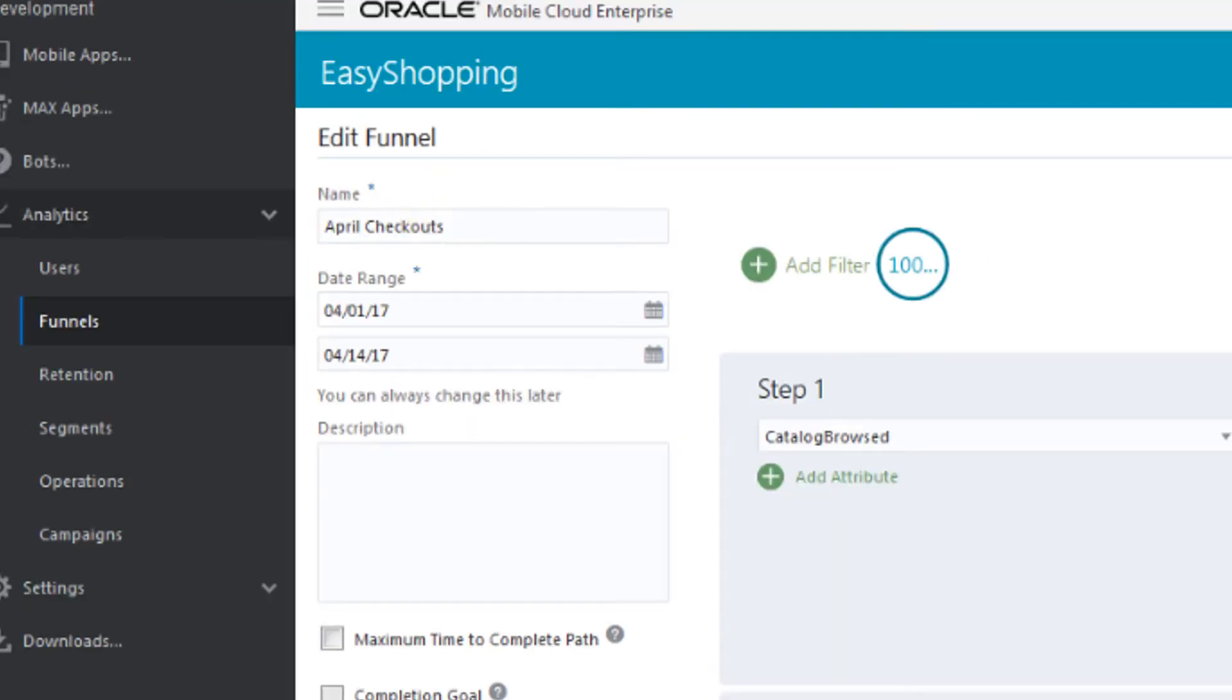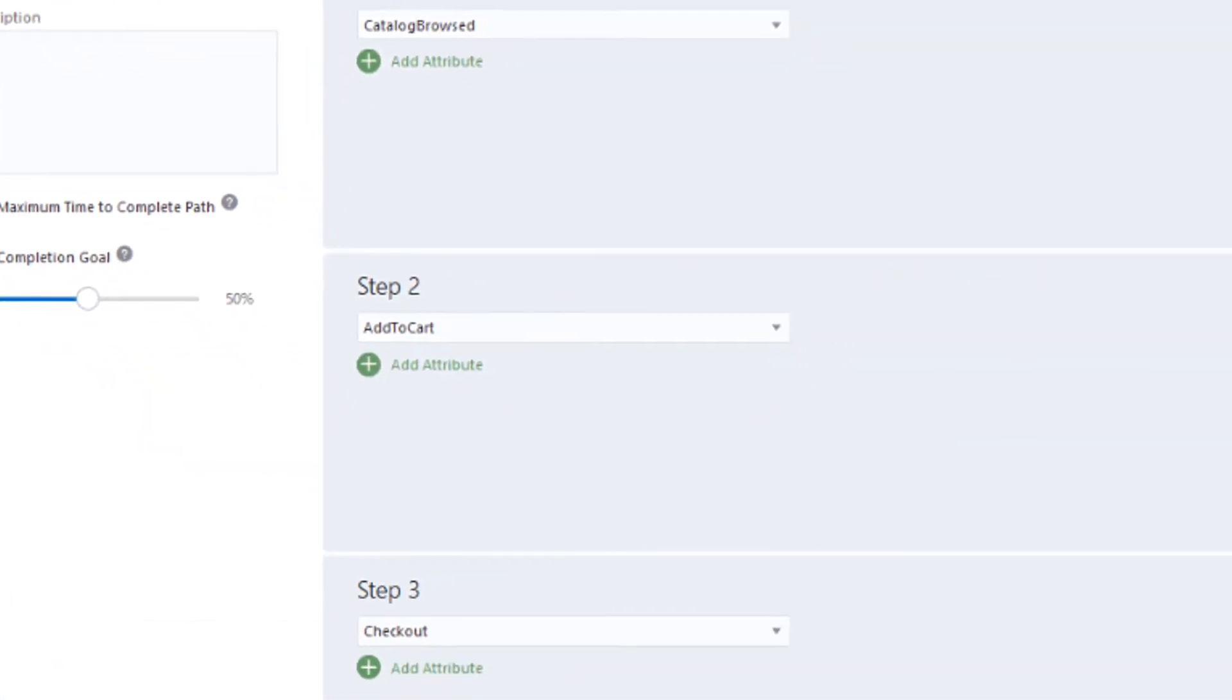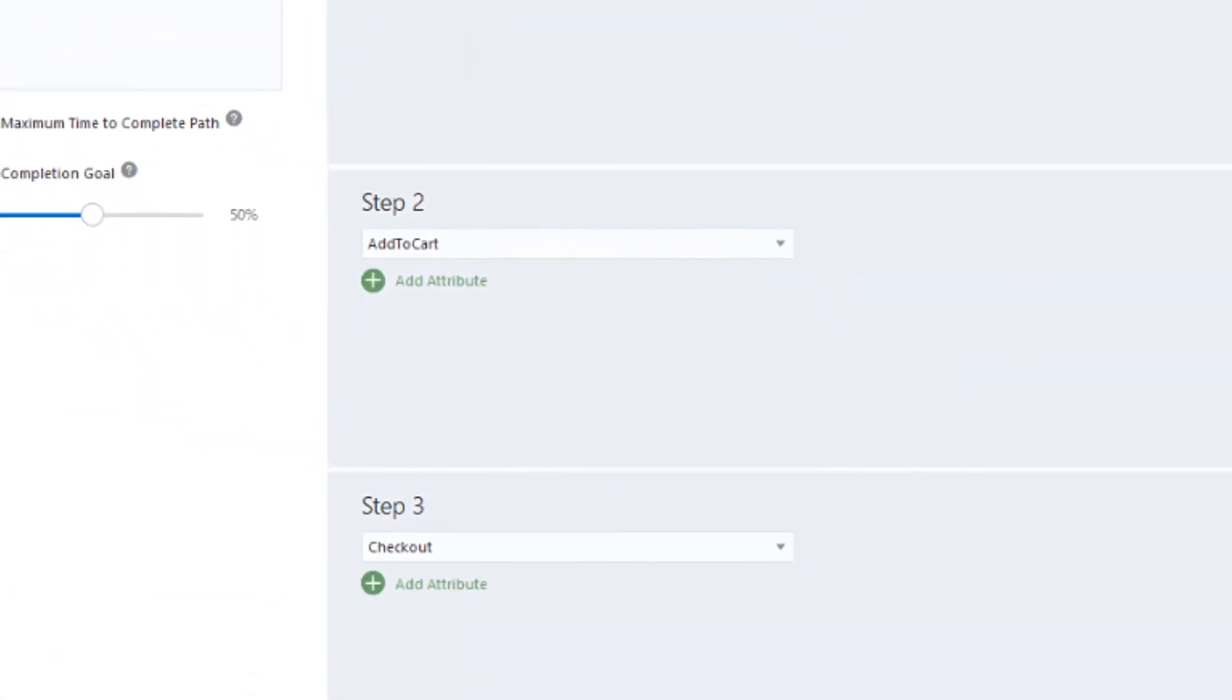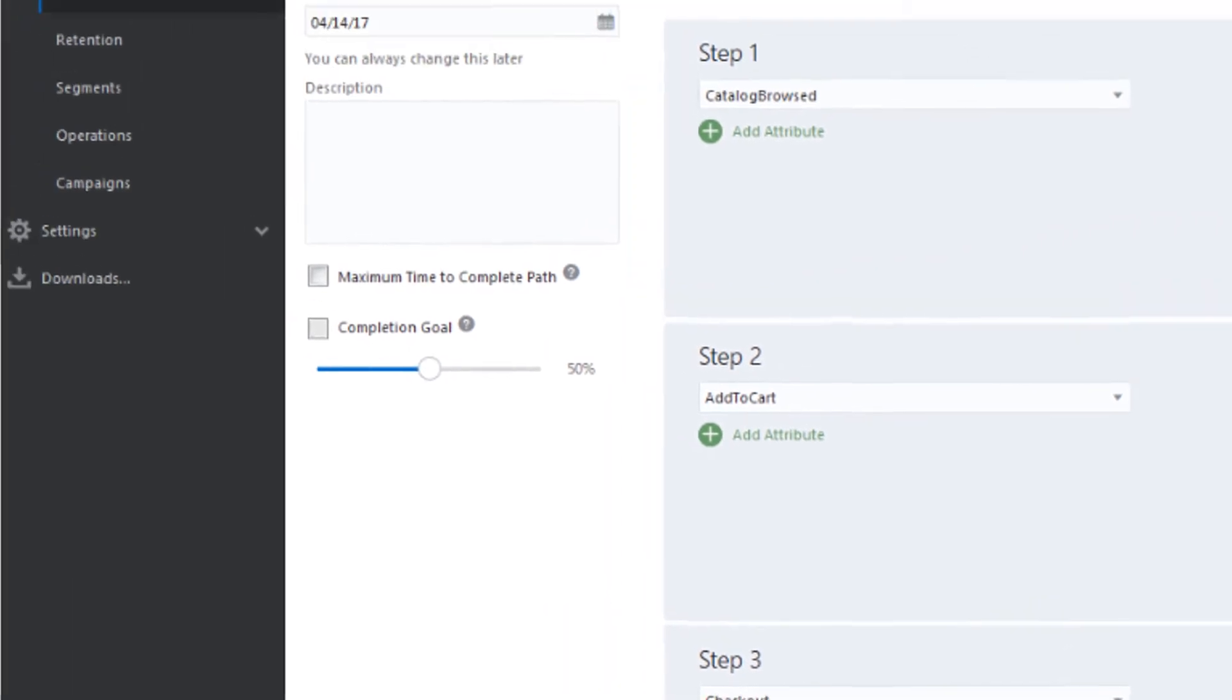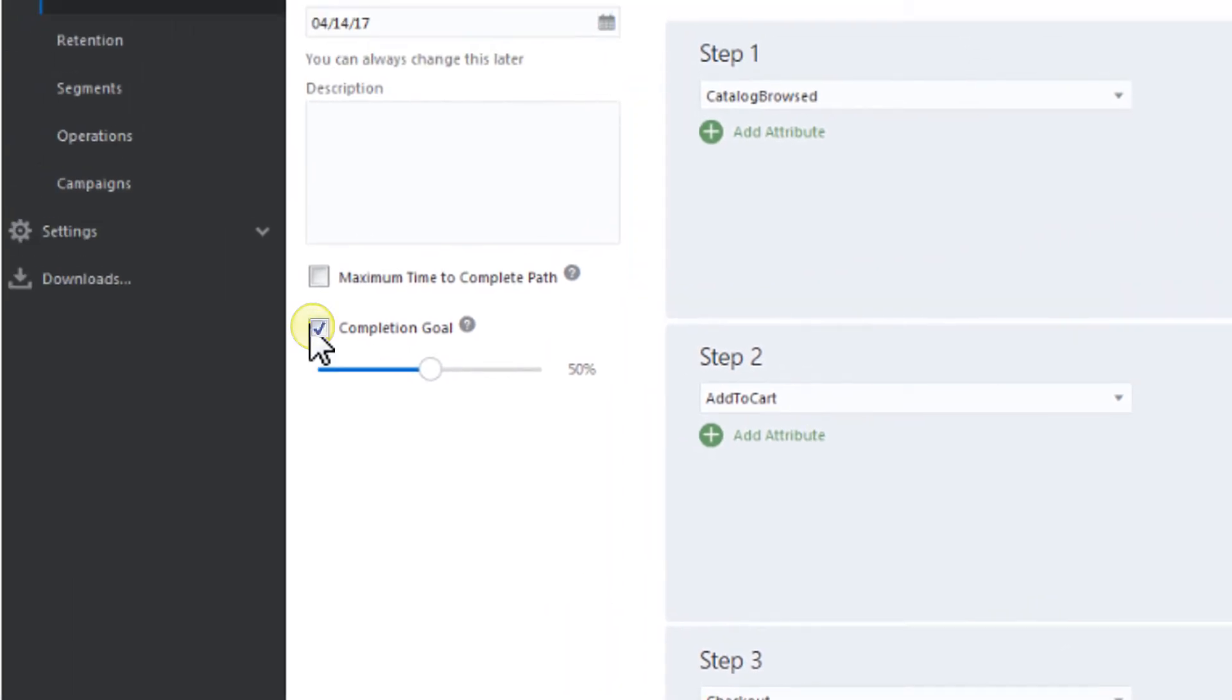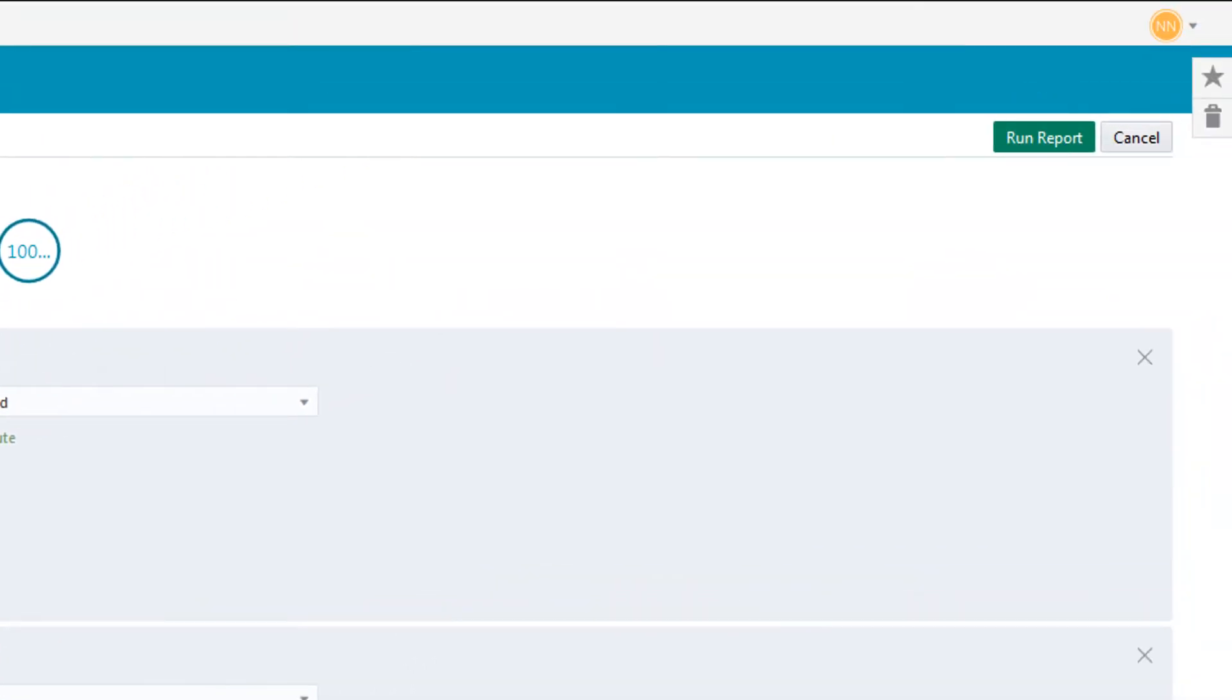First, name the funnel and use a custom date range. Next, choose Events to Track, like Catalog Browse, Add to Cart and Checkout. We'll also include a user completion goal. Now, click Run Report.